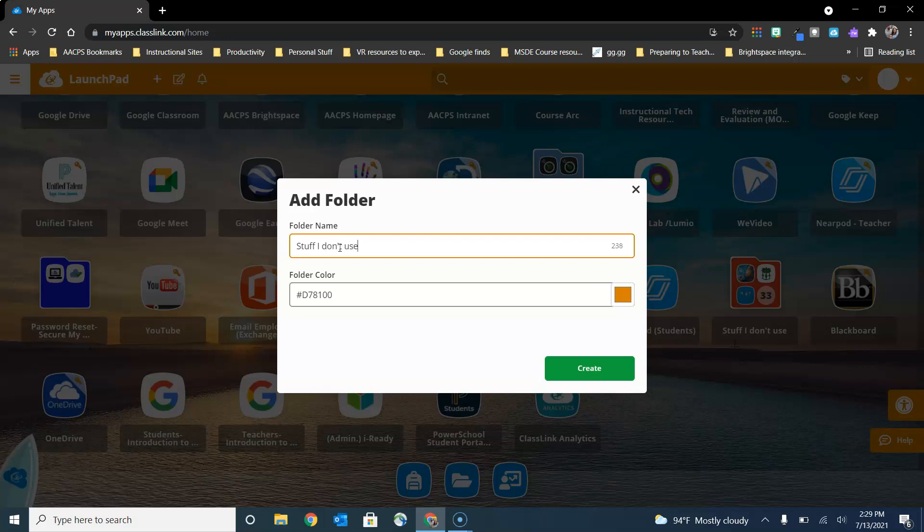You'll find that ClassLink has a lot of textbooks and applications for a specific subject or content area, and if you don't teach that content area you don't use those applications regularly.